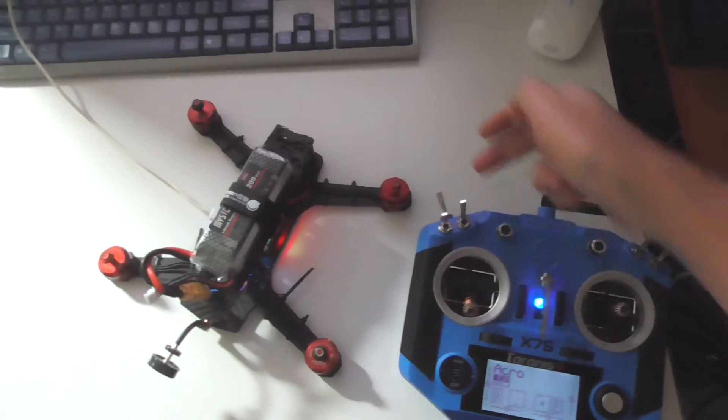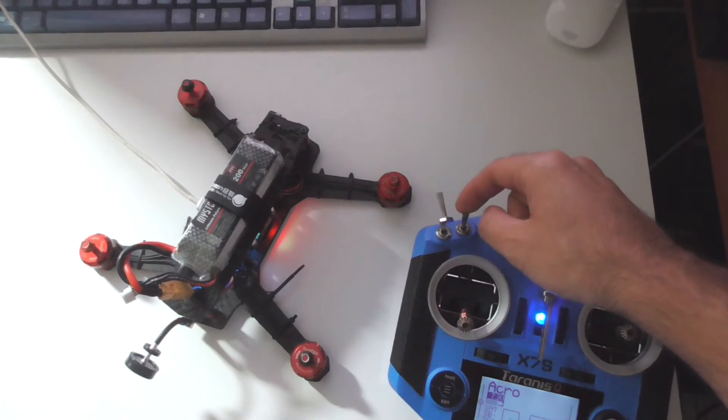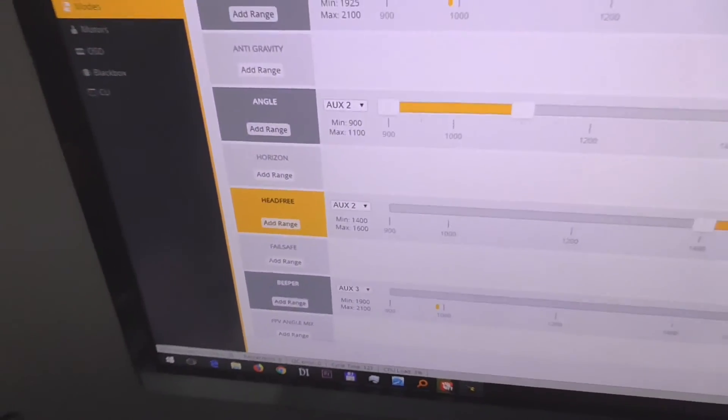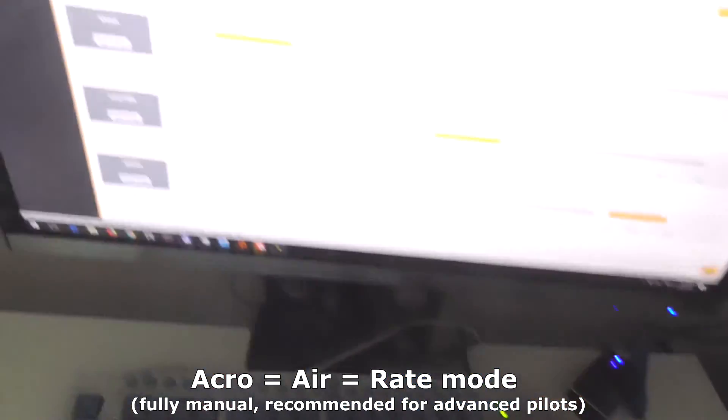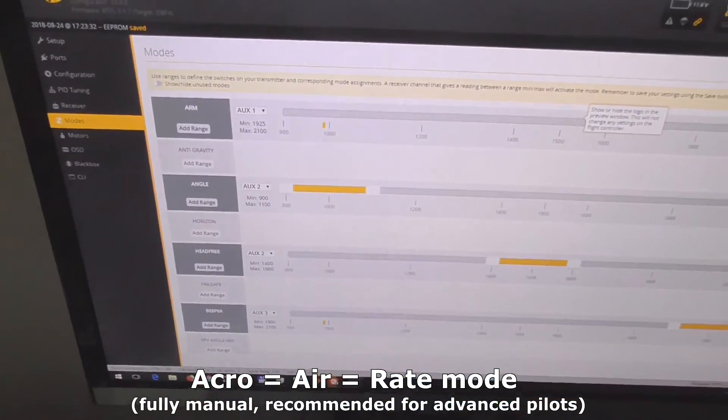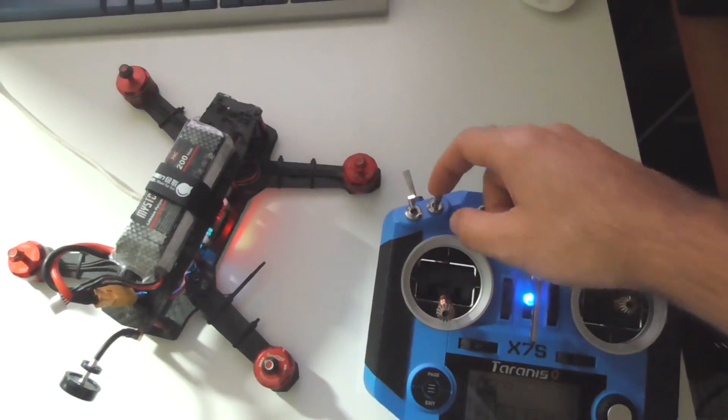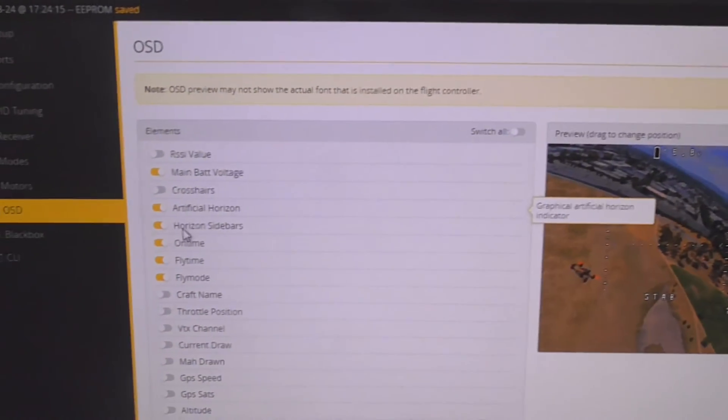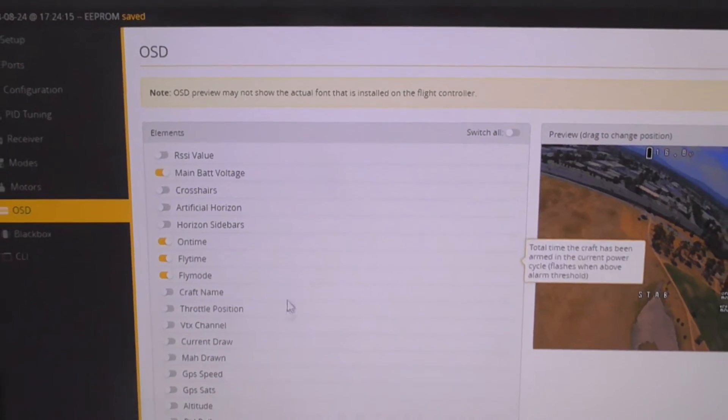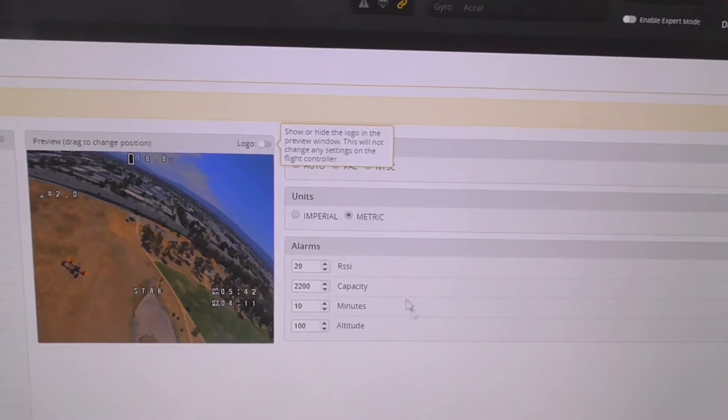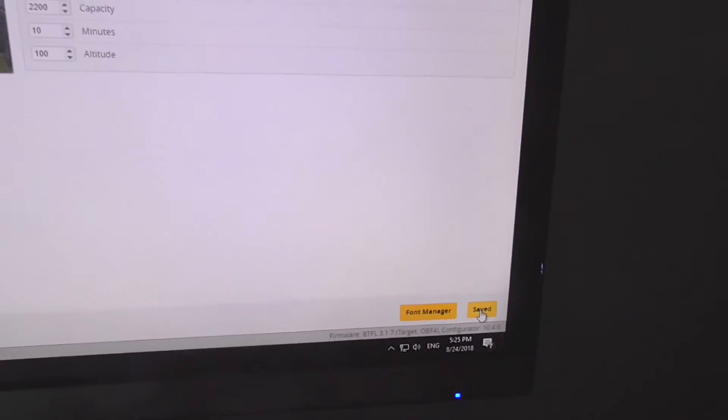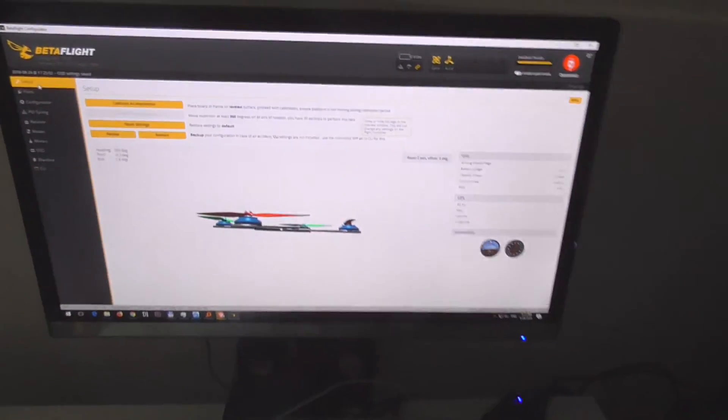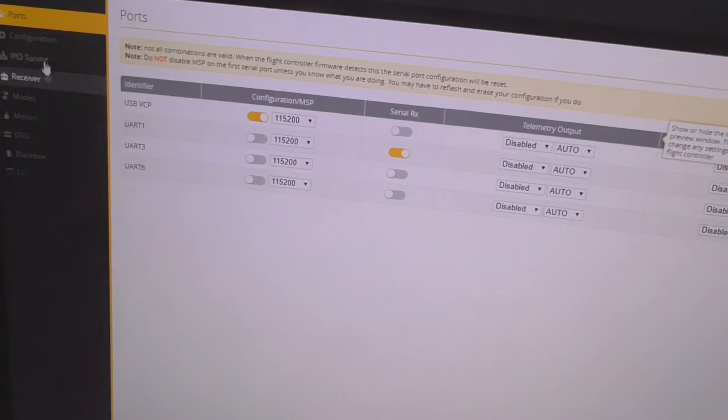It's arming. We have flight modes: angle on top, that head free which I never tried is in the middle, and the third one which is not selected is the air mode or acro mode or rate mode. If you don't set it up it should be there on the third one. I saved it, yes it beeped. OSD, I don't want the artificial horizon. I want the current draw. I want metric units. Click on save.